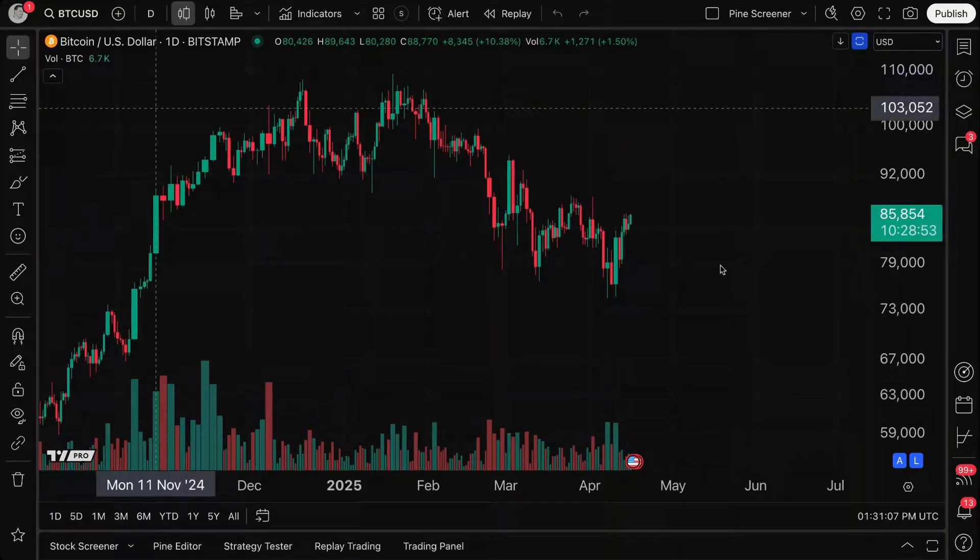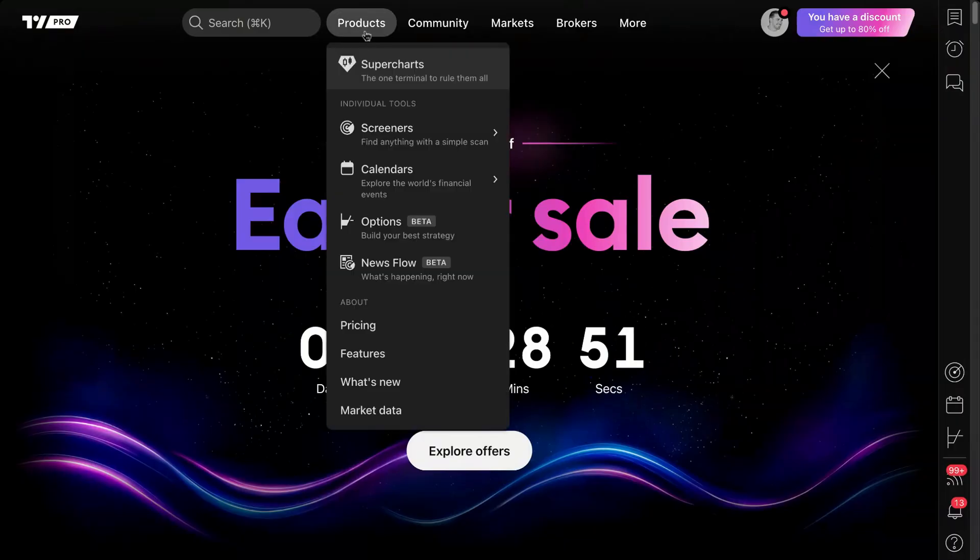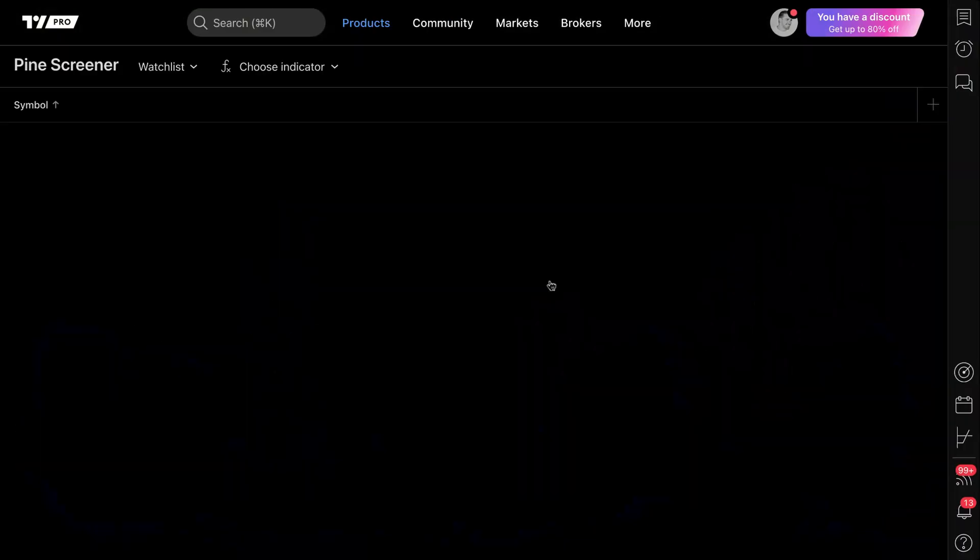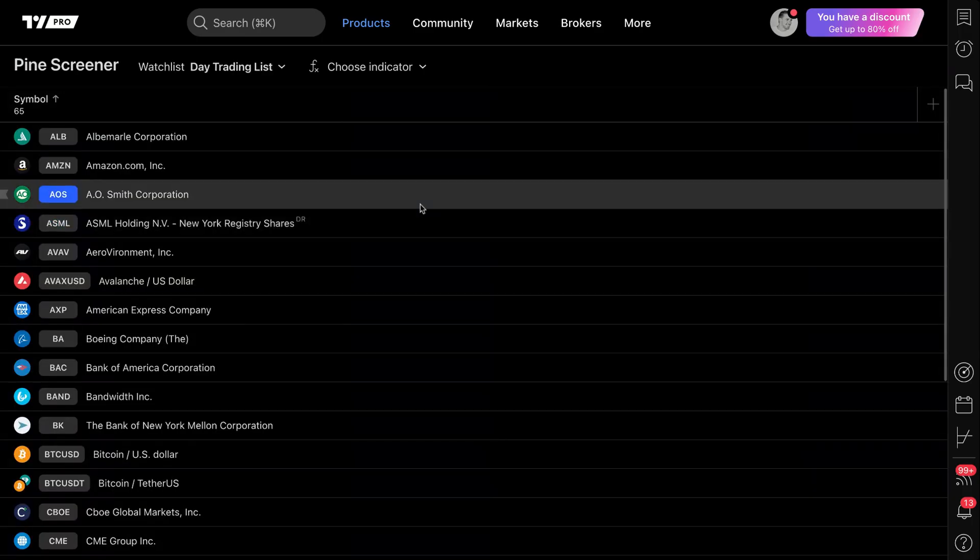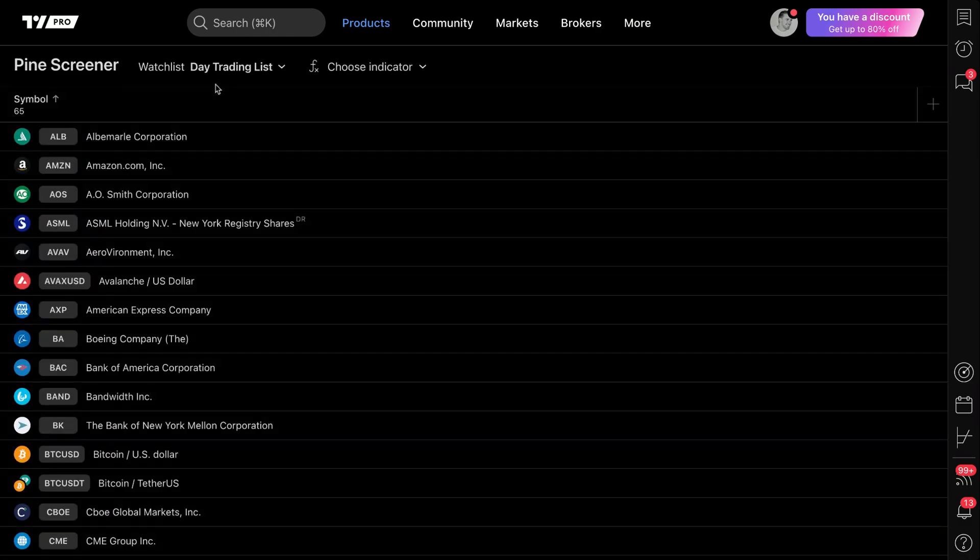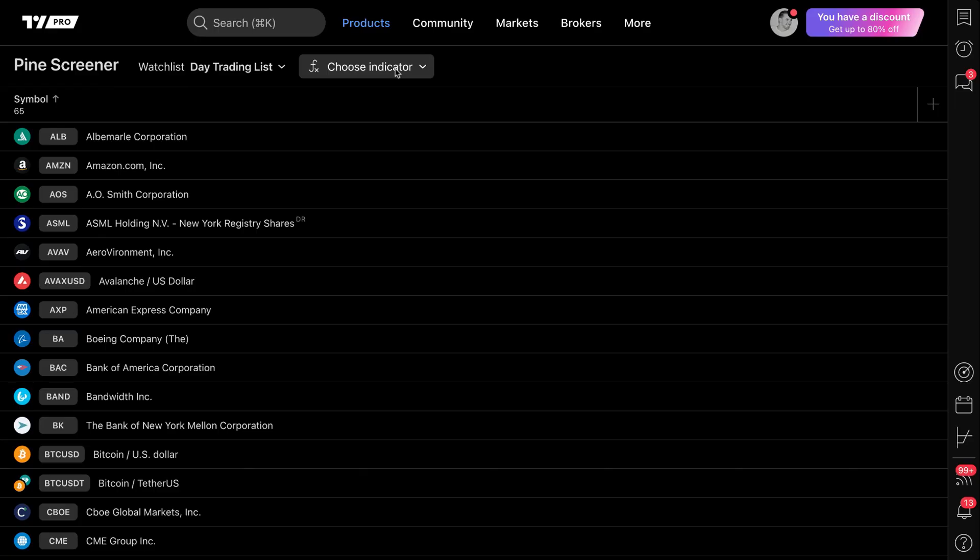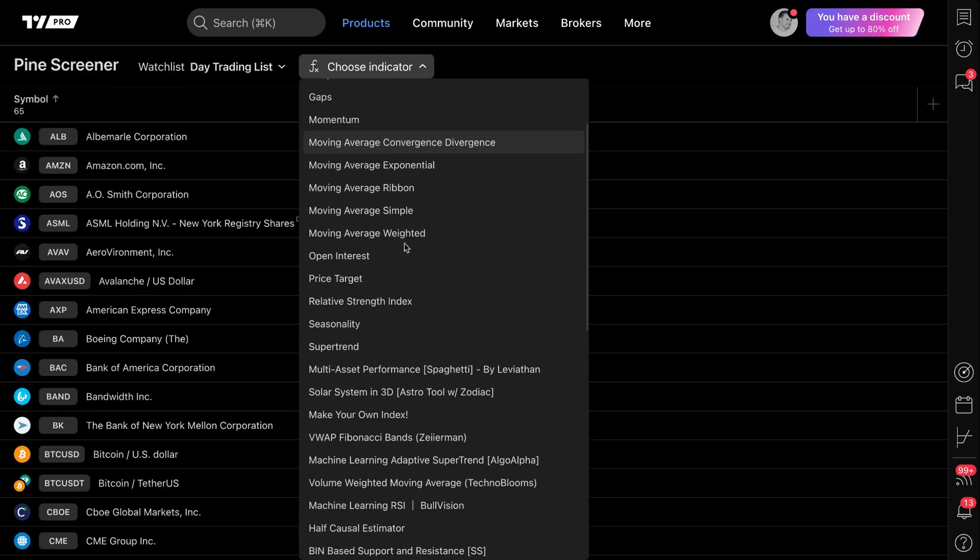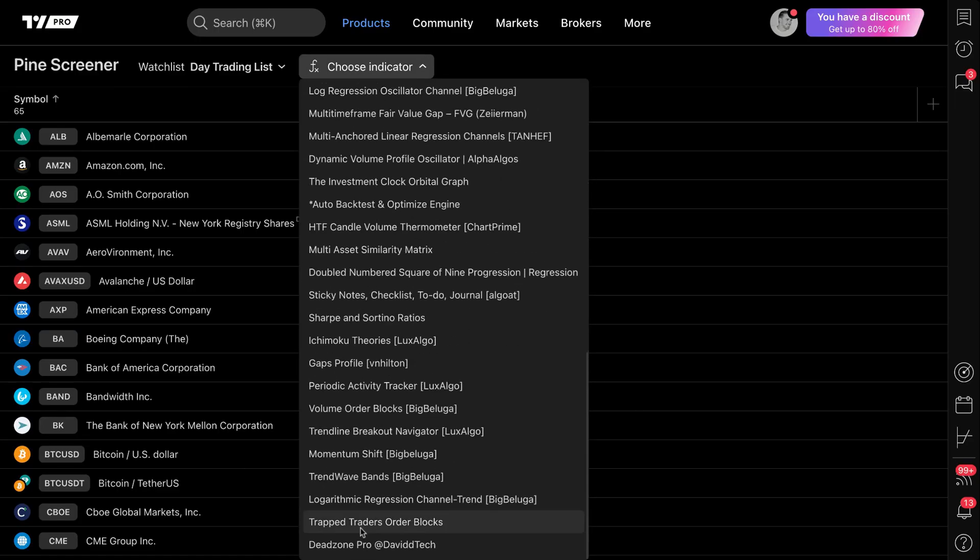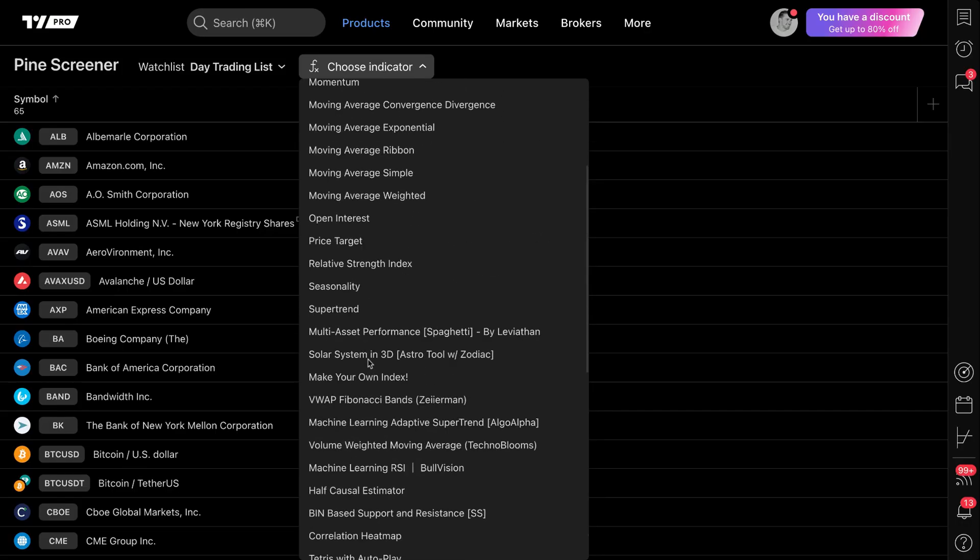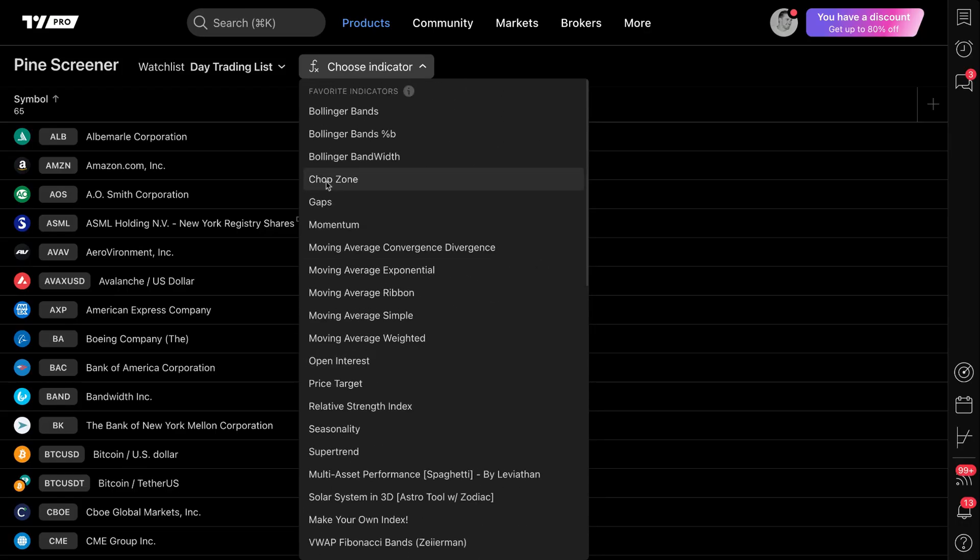Now you guessed it. I'm actually going to go back to tradingview.com. I'm going to go to products, screeners, pine. Now here I am on the pine screener, got the watch list I want to screen for day trading list, 65 symbols. Now check this out. You're ready? Click drop down. Look how large my list is now I've added all of those new indicators. I can do trend wave. I can do all of the new specific indicators I added. There's chop zone. Remember I said, let's remember chop zone. There it is. I clicked the favorite. Now it's here.